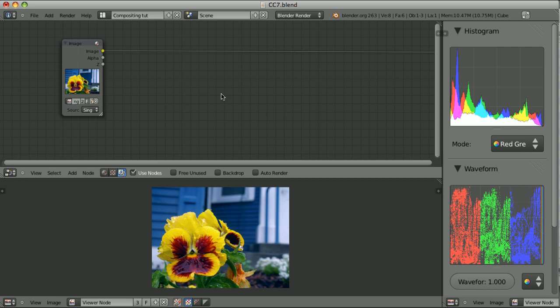Let's play a little bit with the saturation of the image. I have purposely chosen a very colorful image and we will first try to desaturate it a little bit.